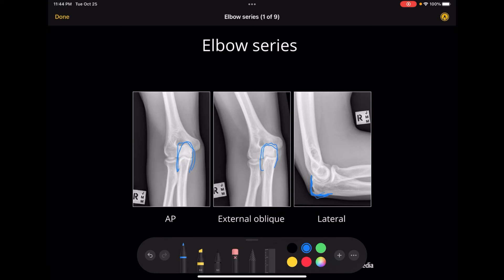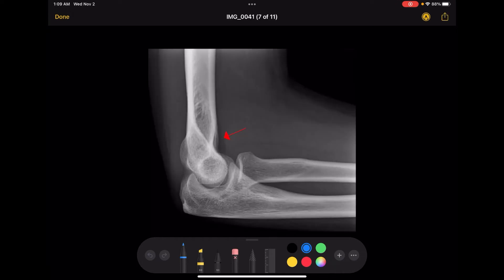It's normal to see a little anterior fat pad, which looks a little bit dark, but it's never normal to see a posterior fat pad. If you see a posterior fat pad, that automatically means there is a fracture. This picture shows an anterior fat pad that is normal — you can see the dark area is shaped sort of like a teardrop.